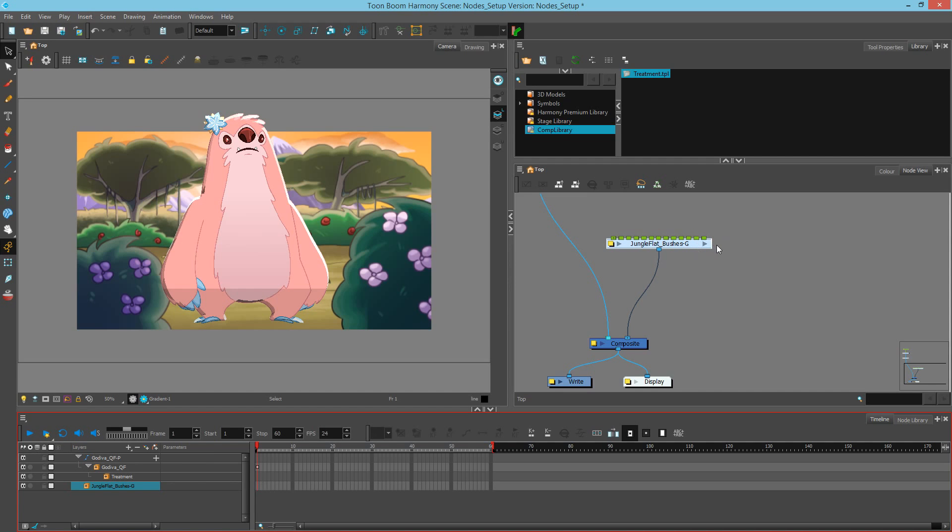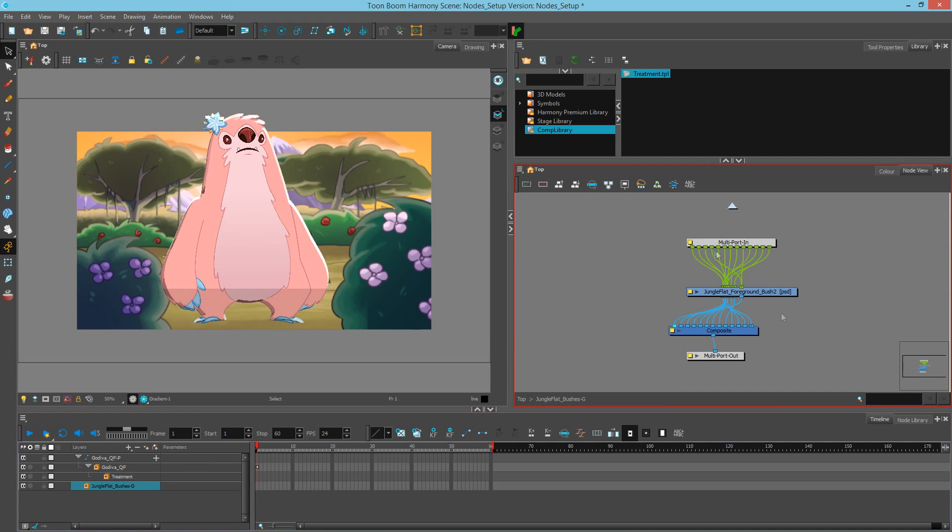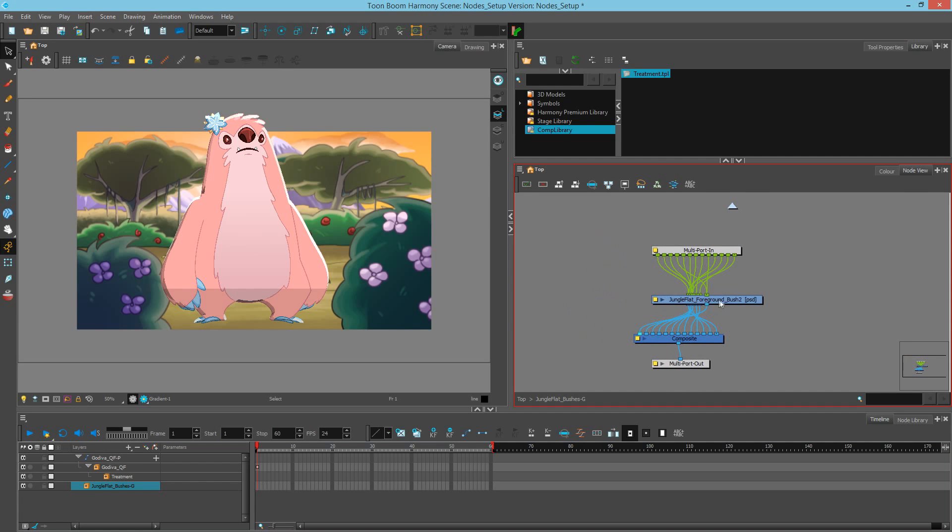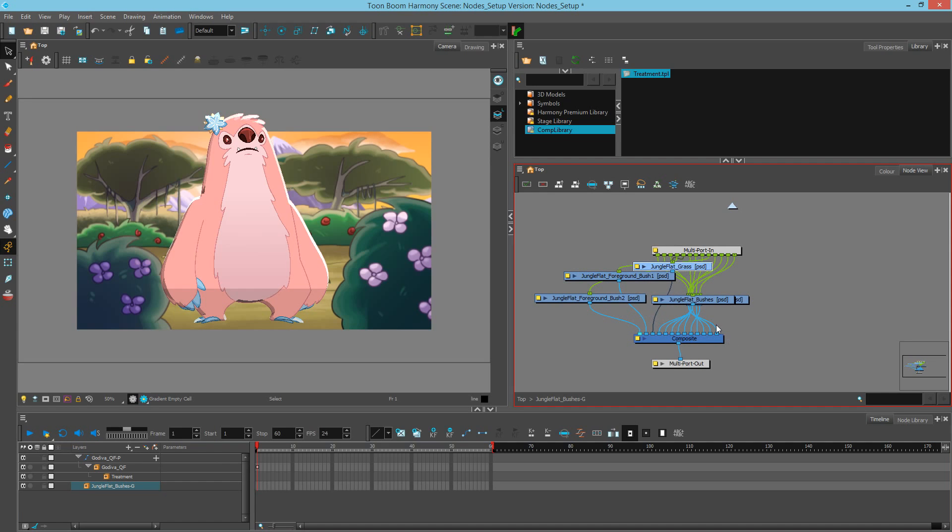Let's go inside the group to see what happened. So you'll notice that all of the nodes are now connected to a composite, and then every one of them has an input for the multiport in. Now I can start to reorganize this by moving them individually, but that can take a while.